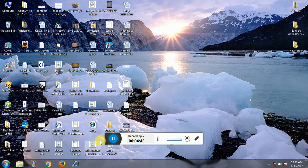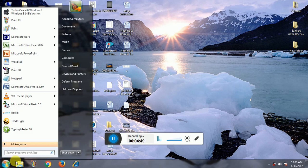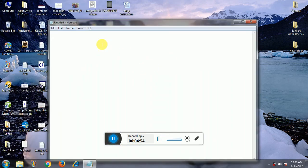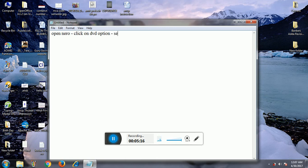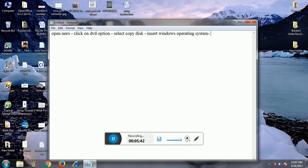Now I am going to show you the steps by typing them in Notepad. The first step is to open Nero. After that, click on the DVD option. After that, select 'Copy Disk'. After that, insert the Windows operating system disk.